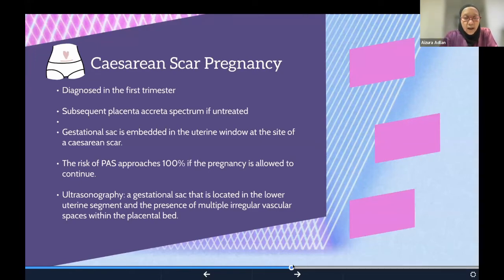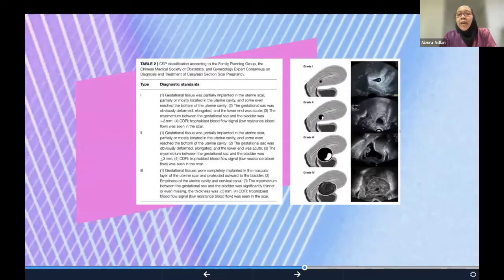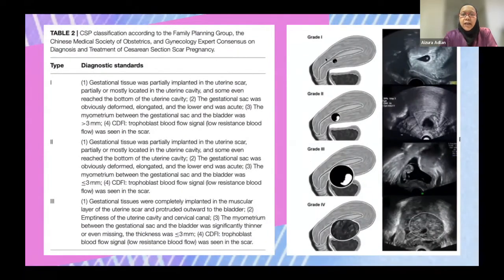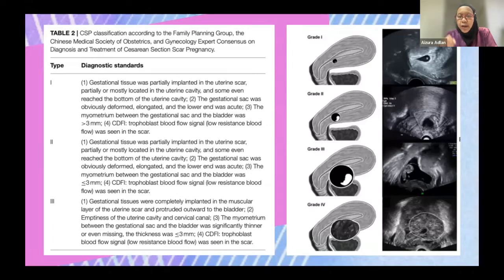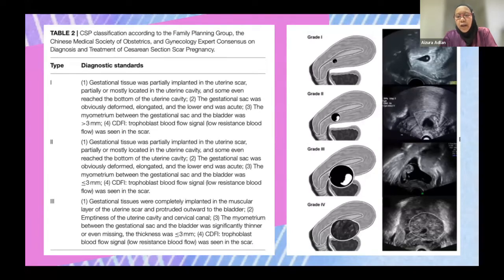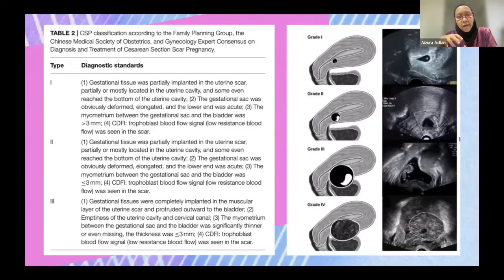On ultrasonography you will see: an empty uterus with a good endometrial lining visible, a gestational sac near the isthmus, and on Doppler — peritrophoblastic vascularization in the area of the isthmus. In more advanced cases you may see thinning of the myometrium and a compromised plane between the myometrium and the bladder. The Chinese Medical Society has categorized cesarean scar pregnancy into three types based on depth and location of implantation.